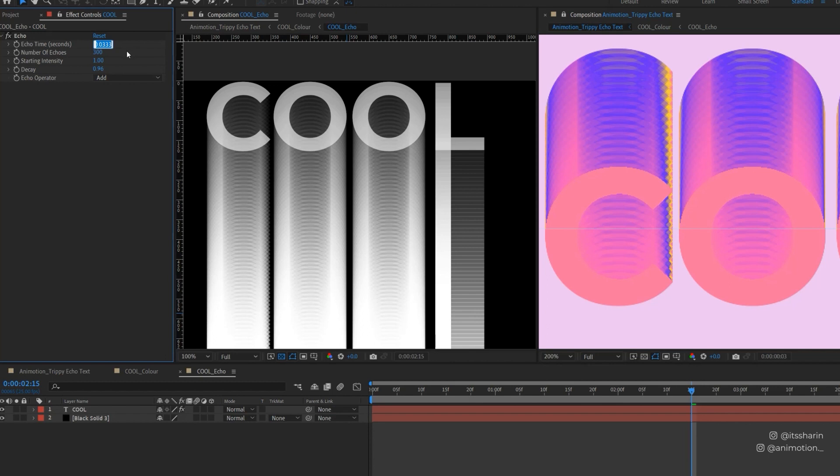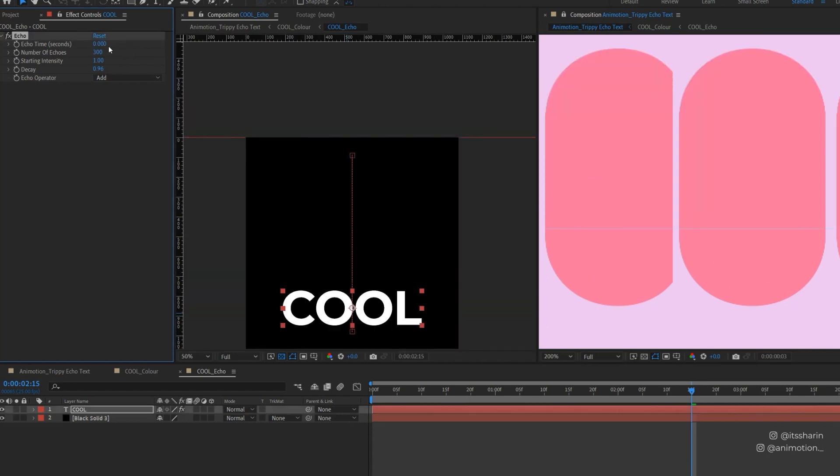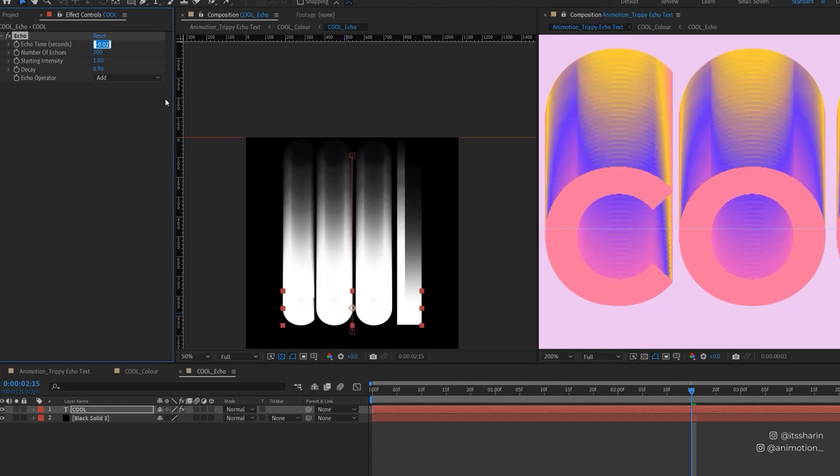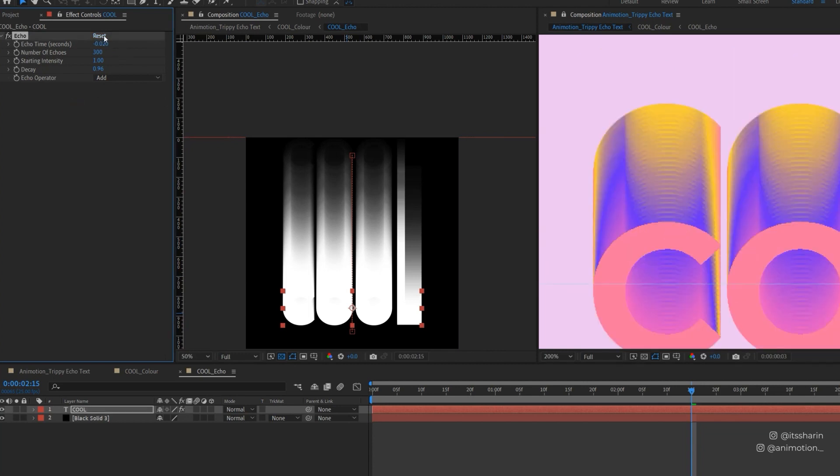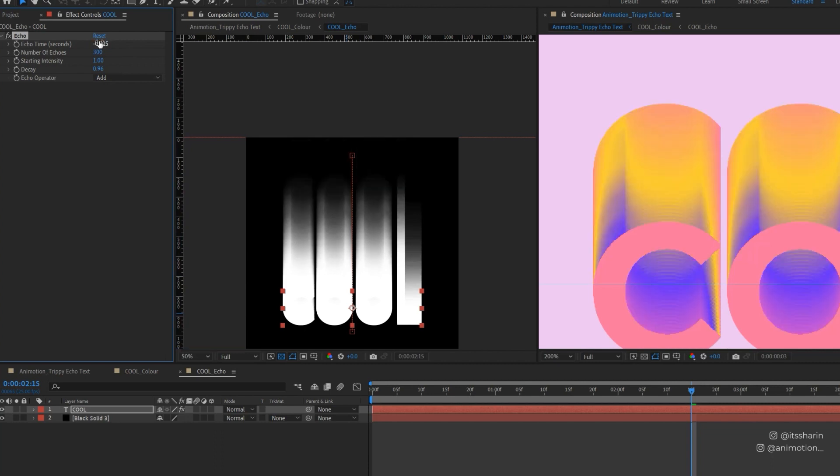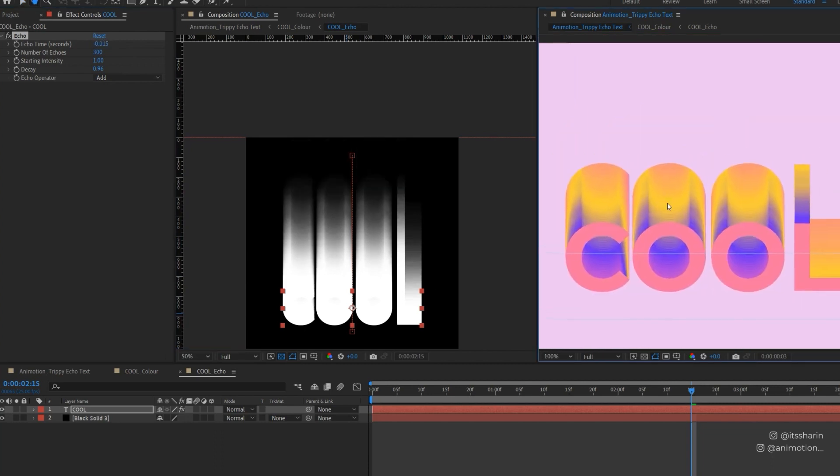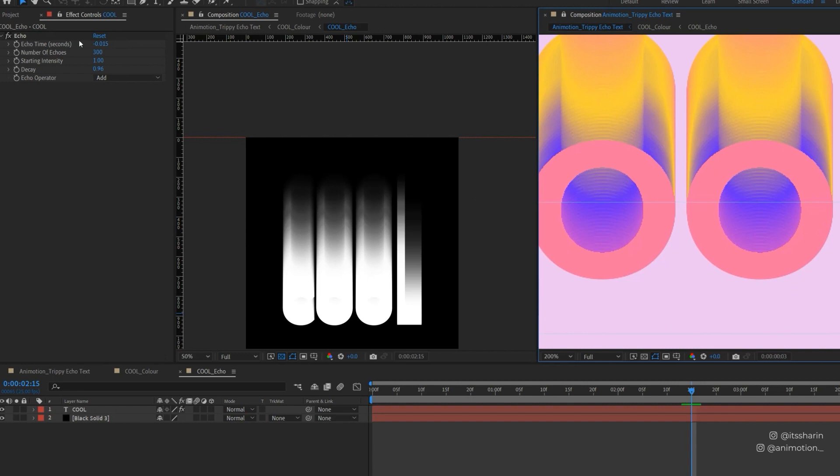And obviously, we can't reduce that by messing with the decay because I'm quite happy with the legibility of the text. So what we can do is to change the echo time. So basically, echo time, if we put it to 0, the closer it is to 0, the closer the echo trail will be to the original text. If we go back up, you can see that you're adding the gaps to this trail. But we want it the other way. So we want it to be a minus number. So minus 0.03. So that's how minus 0.02 looks like. So that's a bit better. I'll try minus 0.05. Yeah, I think I'm quite happy with that.